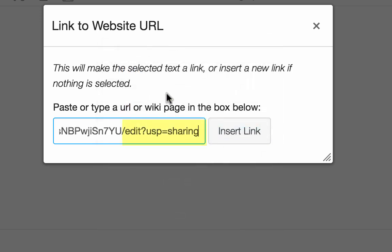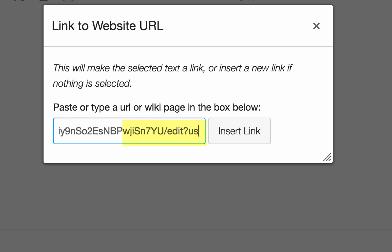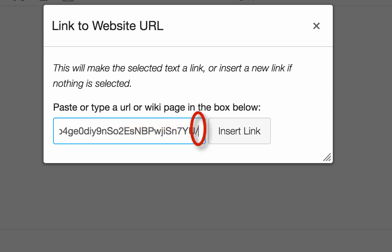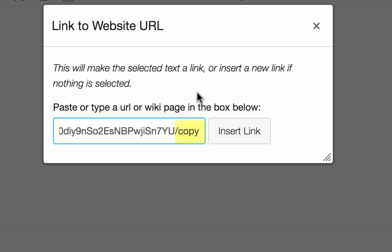This is where I have to make an edit. I'm going to delete this address back to the slash, all the way to the beginning of the word edit. And now I'm going to type copy. So I deleted the end of the address back to the slash, and then typed copy.